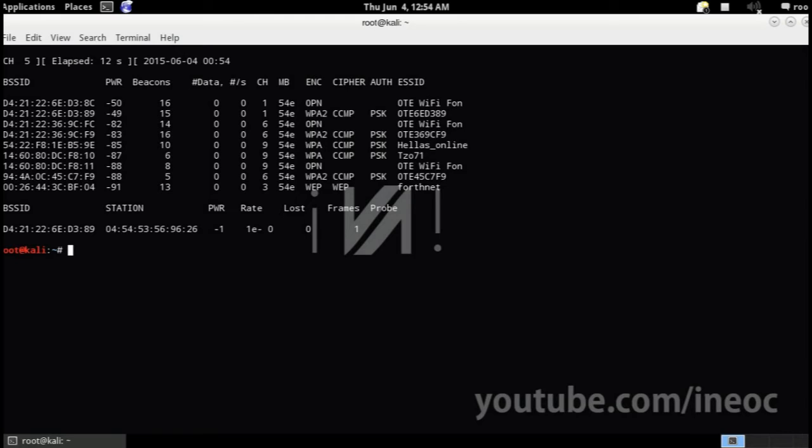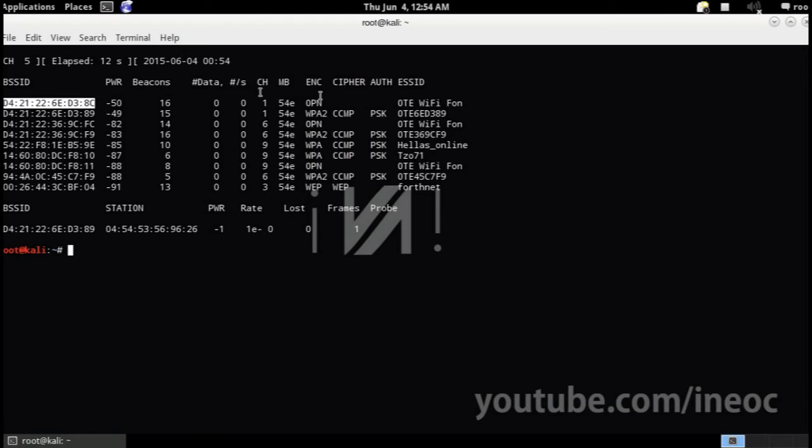Anyways, so first of all, note down your BSSID and your channel in case you wanna attack an access point.